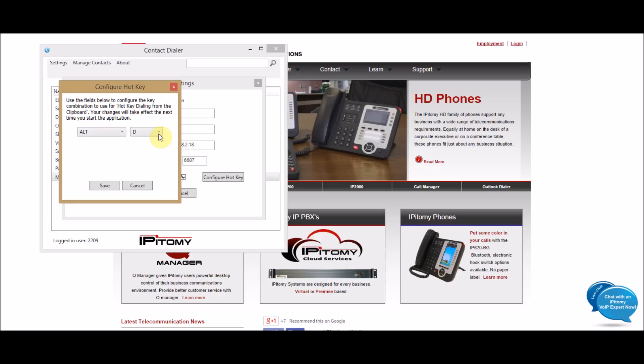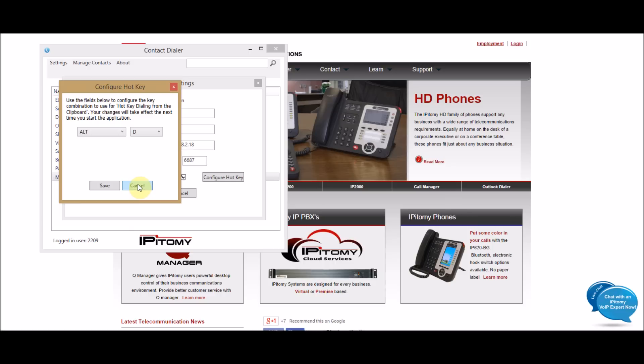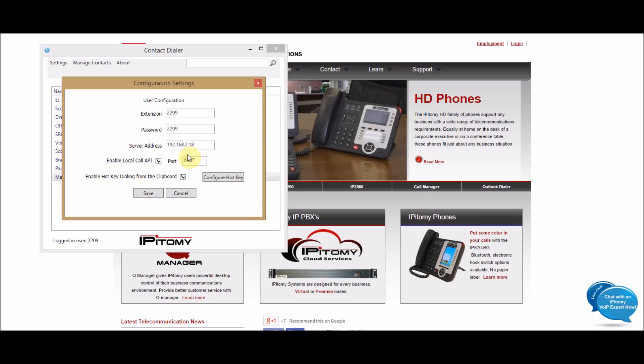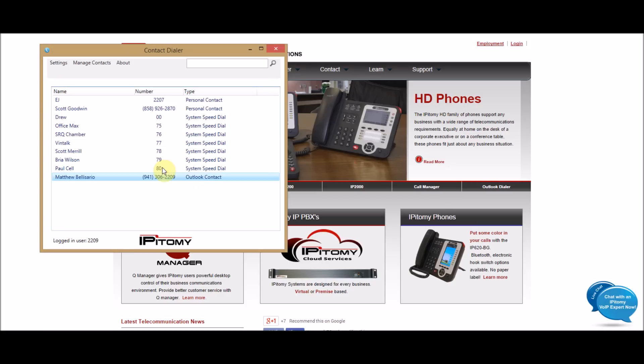What I have here selected is Alt-D. So, when I want to make a phone call off of my screen with clip to dial, I do Ctrl-C and Alt-D and the number dials. And I'll show you how that works here in a moment. But just know that here is where you configure your hotkey to dial out.